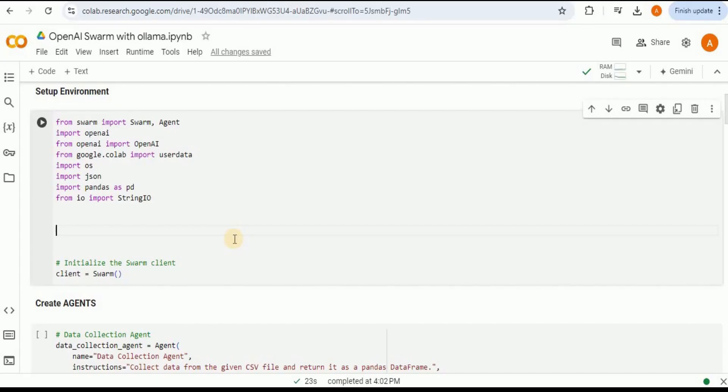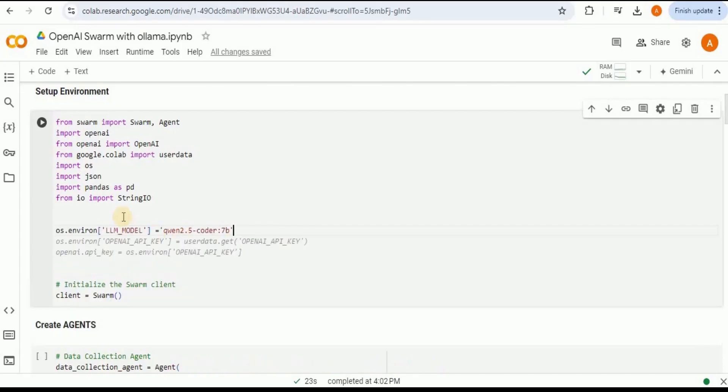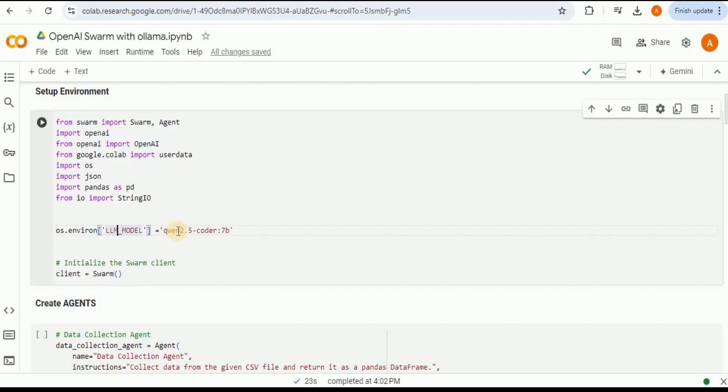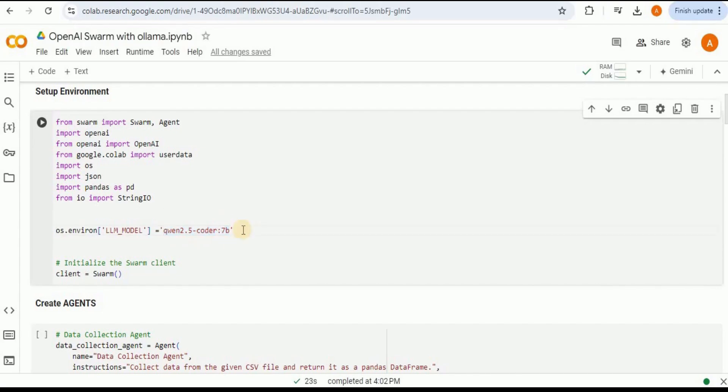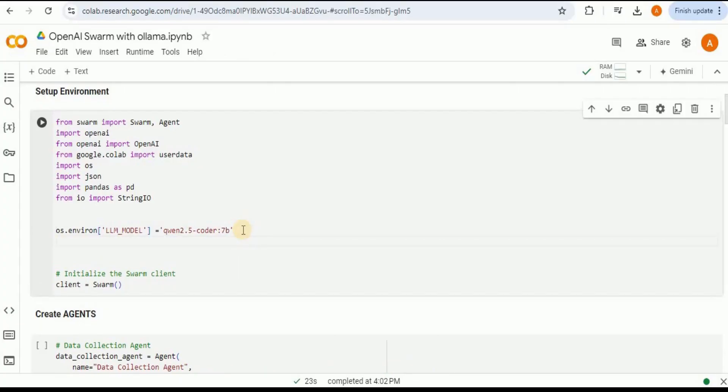In place of the OpenAI API key, I'm going to set the environment variable by the name LLM_MODEL and the model name is going to be qwen2.5-coder:7b. You can provide it the name of any model that you want, but it must be compatible with the name provided by Ollama.